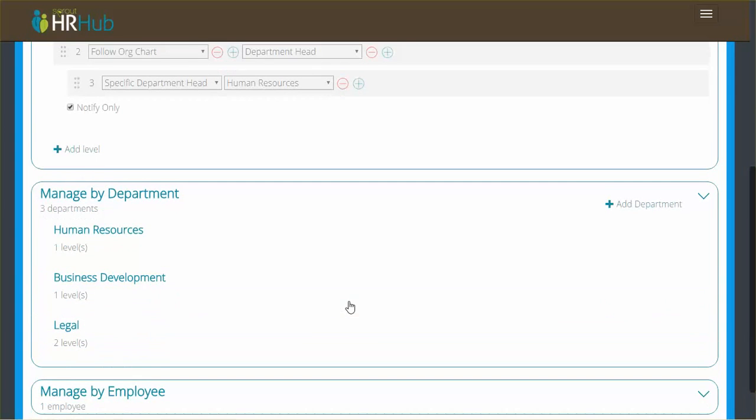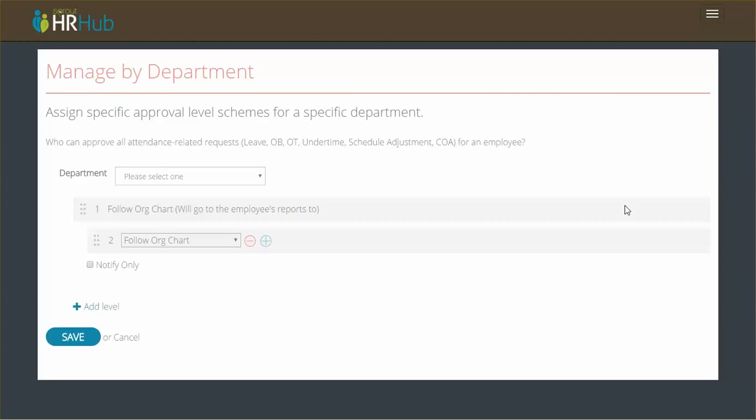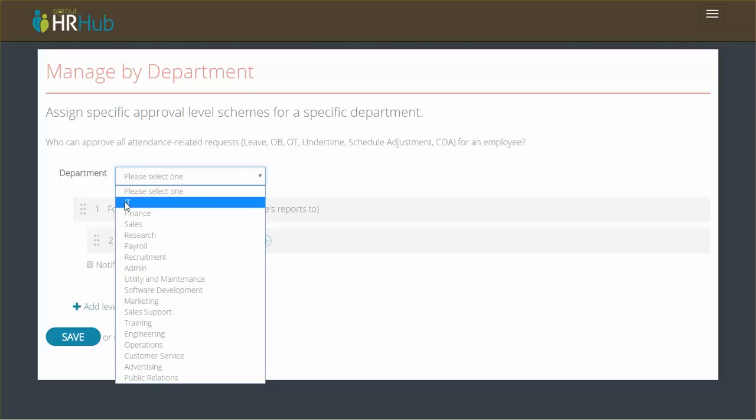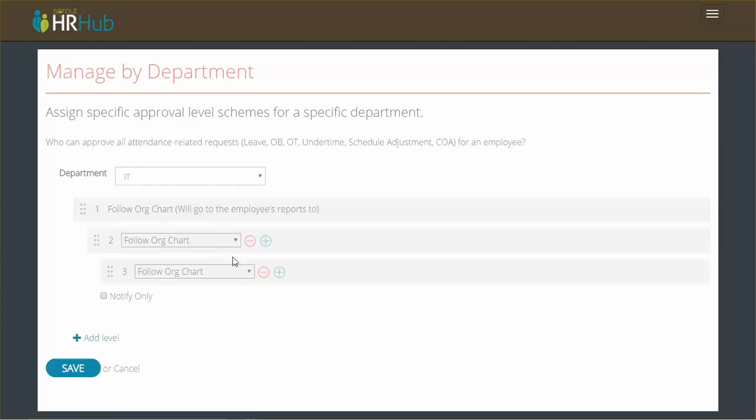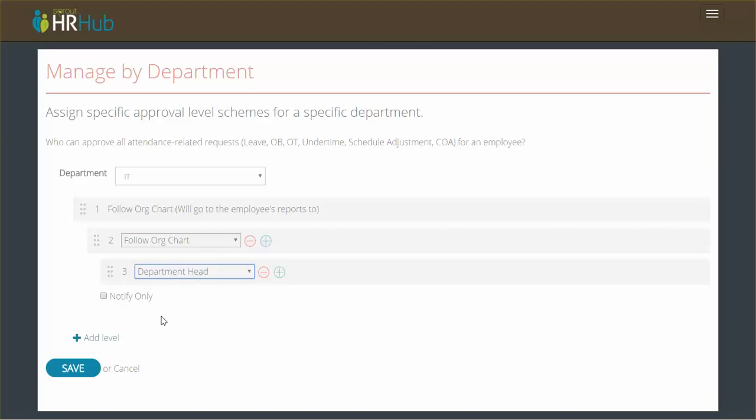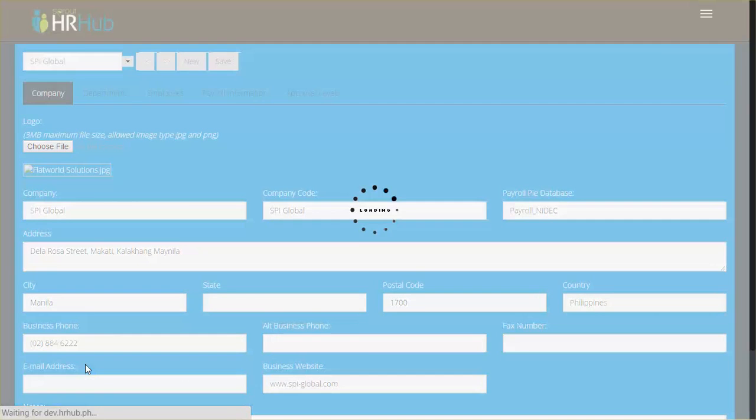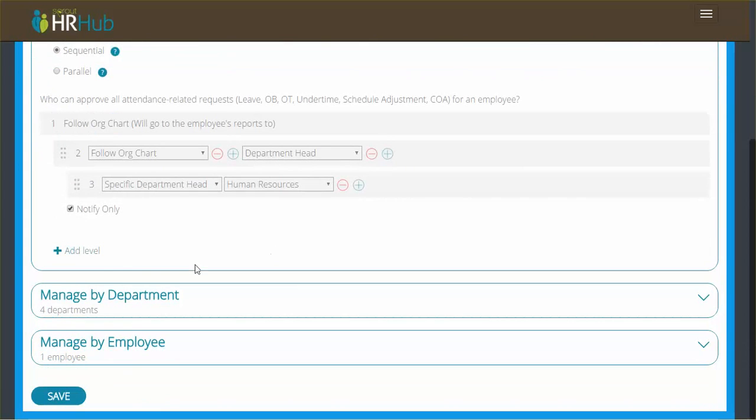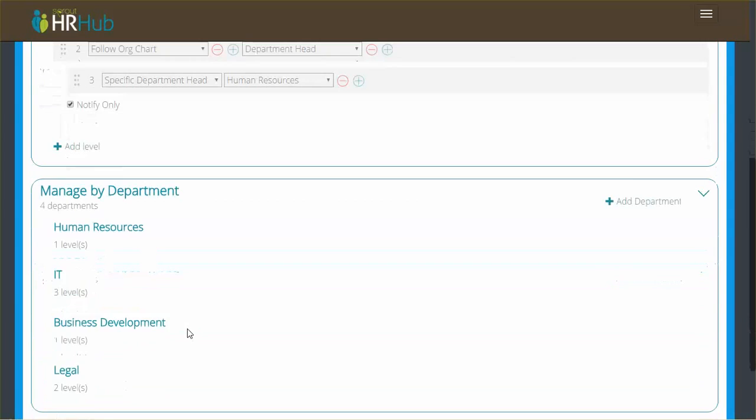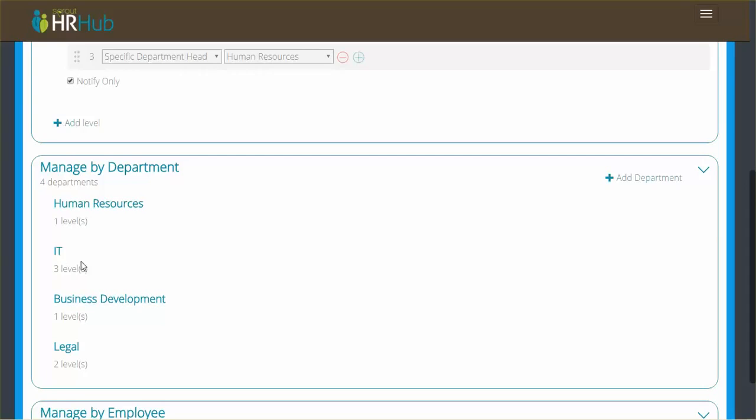Let's manage by department. So let's add a department, and now we're going to select the IT department. Now for IT, it has to follow the org chart by default. And then I want it to actually follow org chart for the second level. And then another level, I'm just going to add department head. So in this case, it just goes from the employee to their direct supervisor, and then to that person's supervisor, and then to the IT department head. Now if you'll see, manage by department, now there's four departments here instead of three, and IT has three levels.